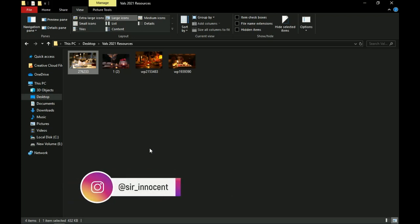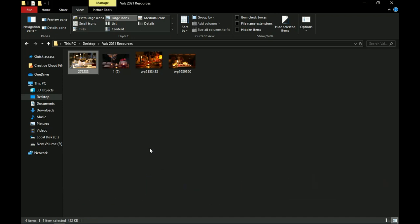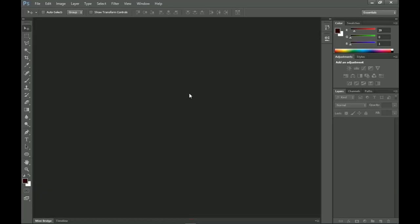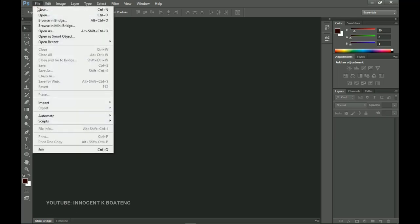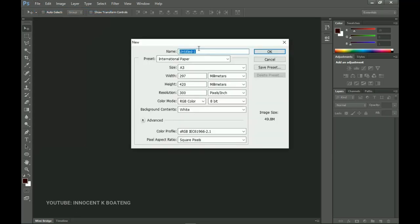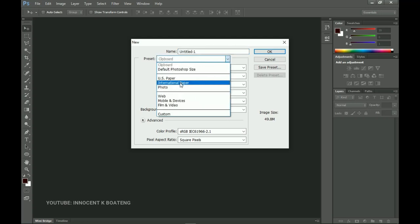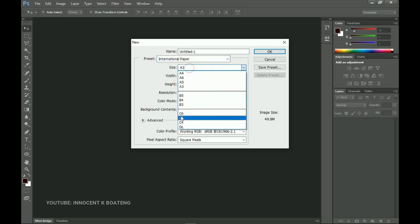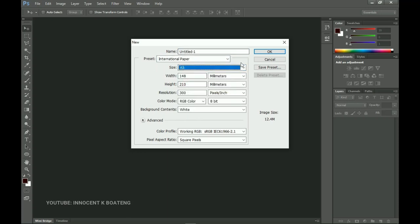Let's head over to Photoshop and get started. We're going to create this on an A5 paper, but you can go for A3, A4, or if you're doing this for social media you can choose 4x4. Let's create a new document. I'm using Photoshop CS6, but this should work with any version. Go to File, create a new document, select International Paper as the preset, and select A5.